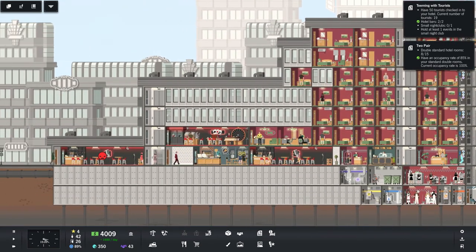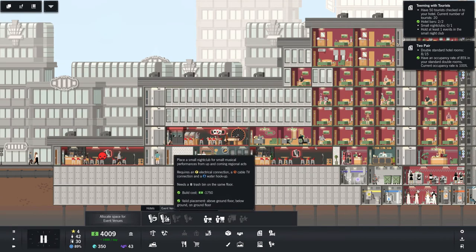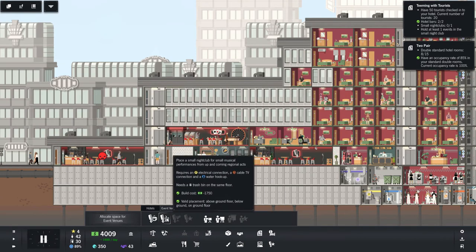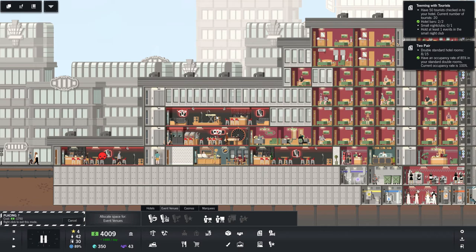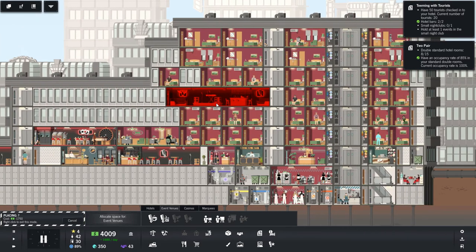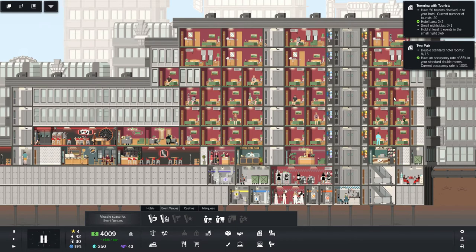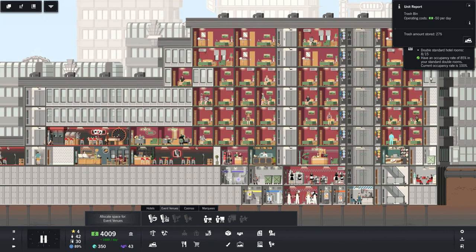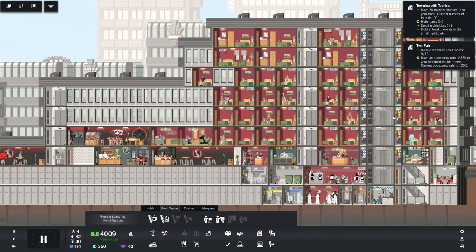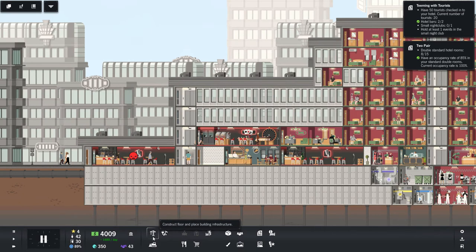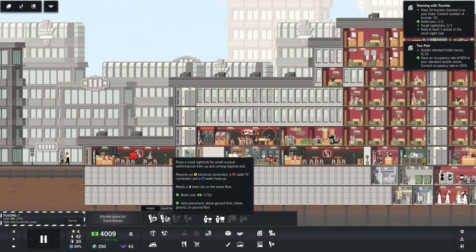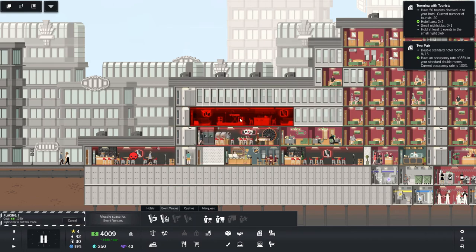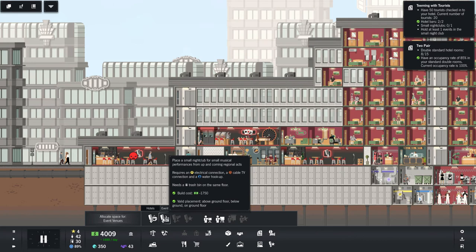I'm just not sure what I want to do over here. Oh, the nightclub. That's what we need to do. Requires a trash bin on the same floor. Ooh, right above the casino. We could put a trash bin over there. But then we've got these hotel rooms right next to the trash bin. That doesn't seem like a good idea. Nobody wants to be next to the trash. Let's do our nightclub. Which is going to need electric, water, cable, and trash.